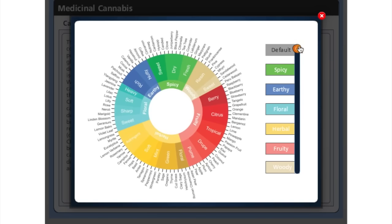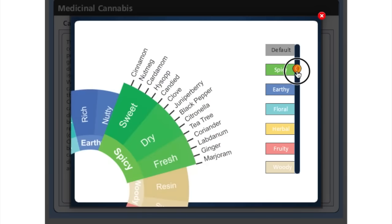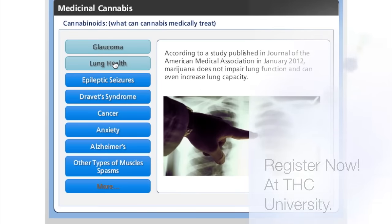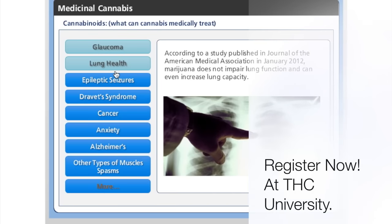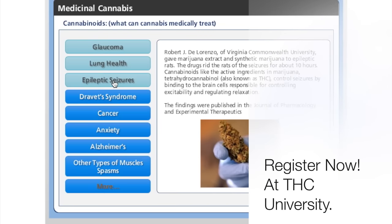Students get 12 months access that includes all the updates. Register now at THCUniversity.org. Thank you for watching.